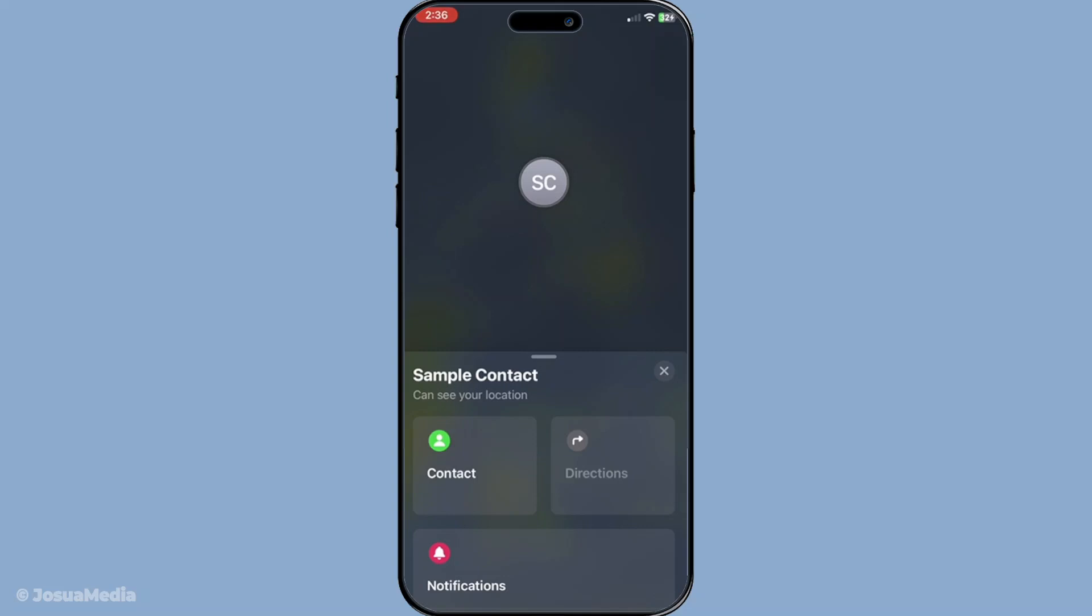Another possibility is that they could have turned off their device altogether. If someone's phone is off, there's simply no way for the app to update their location.